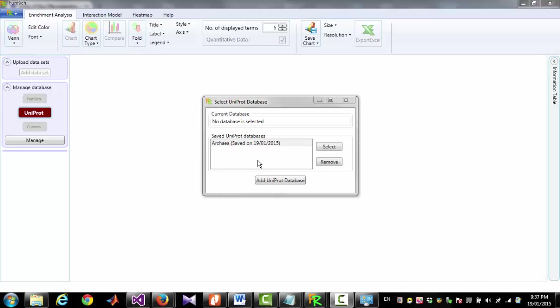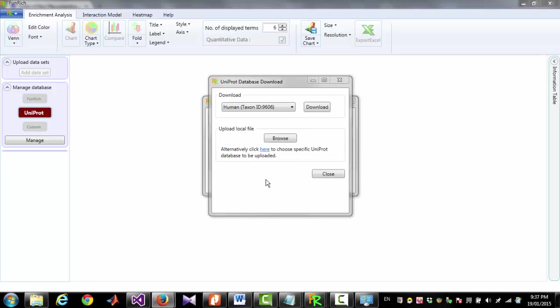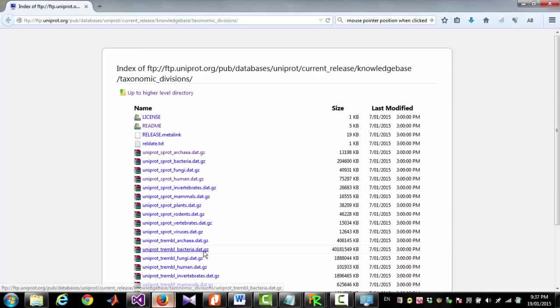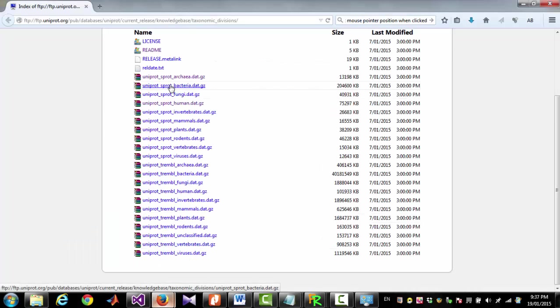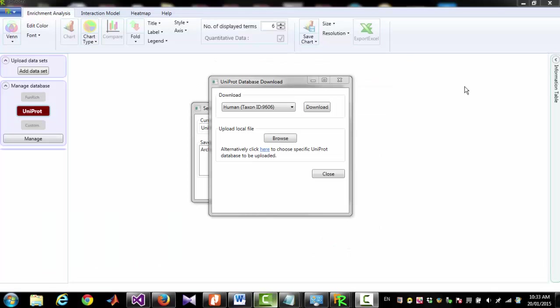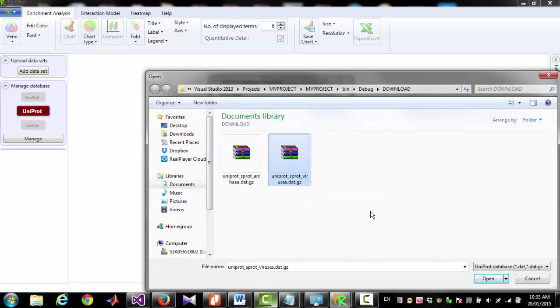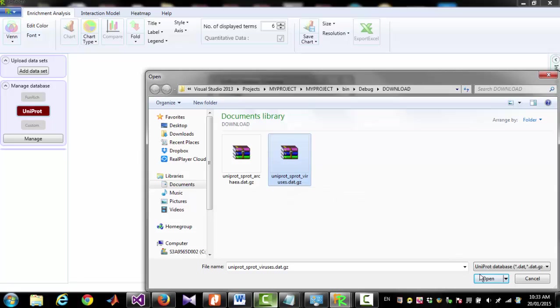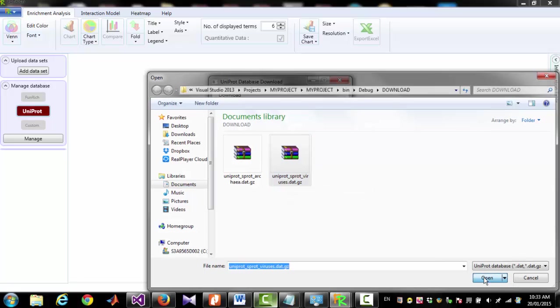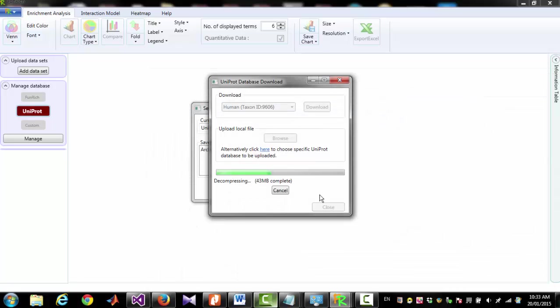Another way to add Uniprot database in this list is to go to Uniprot website by clicking here and then download the file you want. After downloading the file, you have to include the file in this software. To do that, you have to click Browse and select the file you have downloaded, for example Uniprot-Sproc-Viruses. Then click Open.